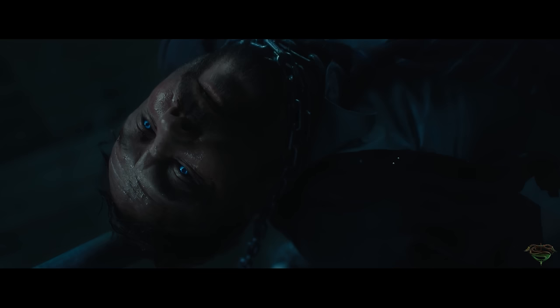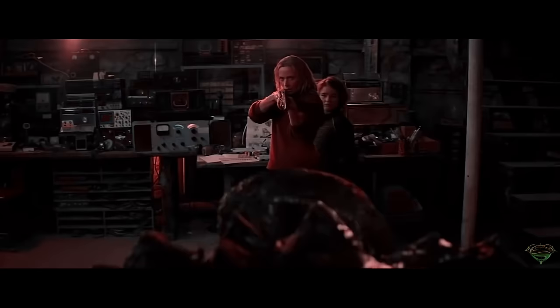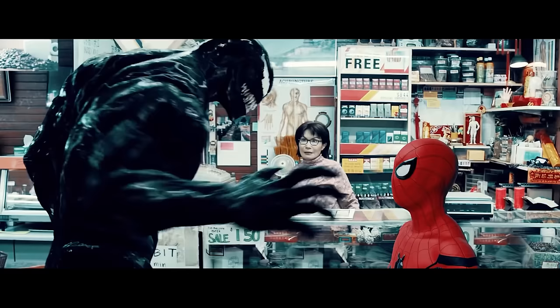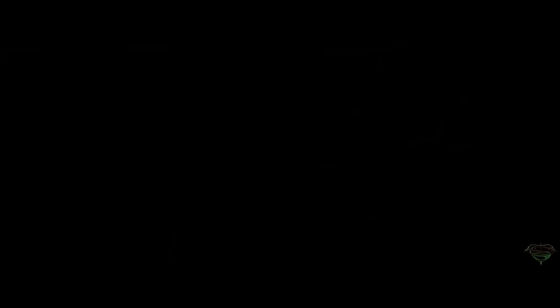That guy, right? Yep. Monsters. What the hell are you? We are Venom.